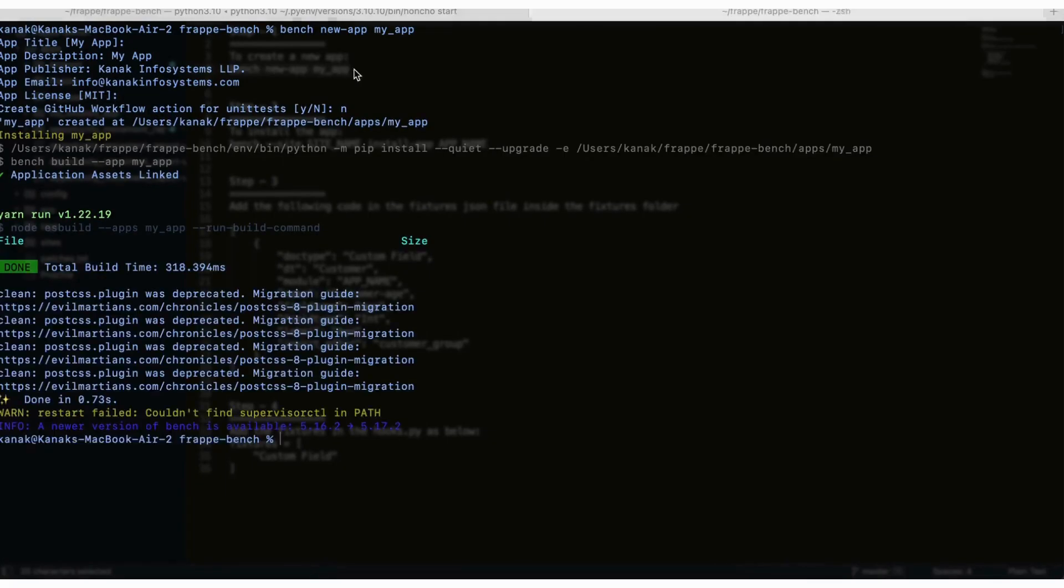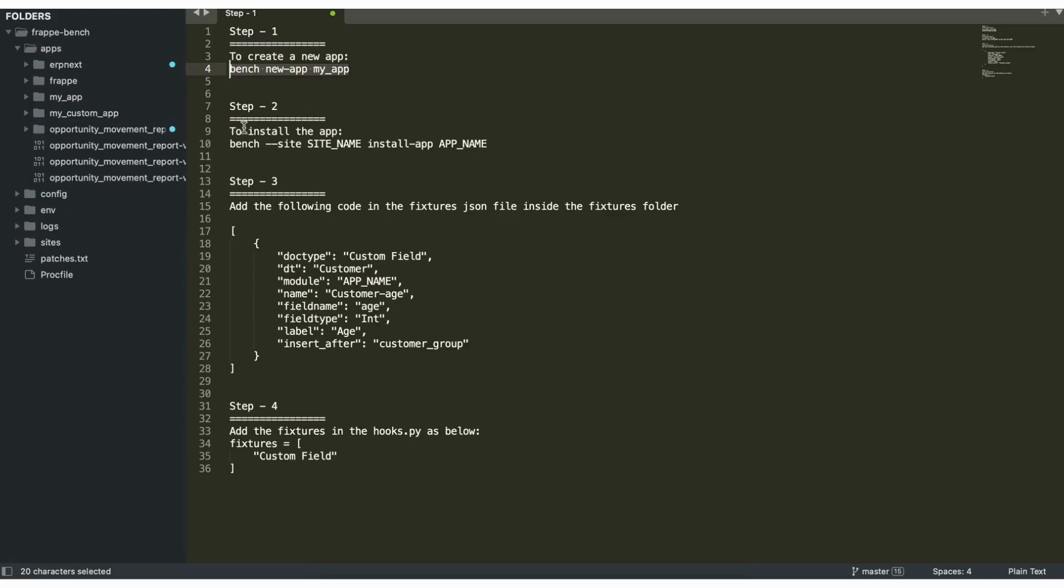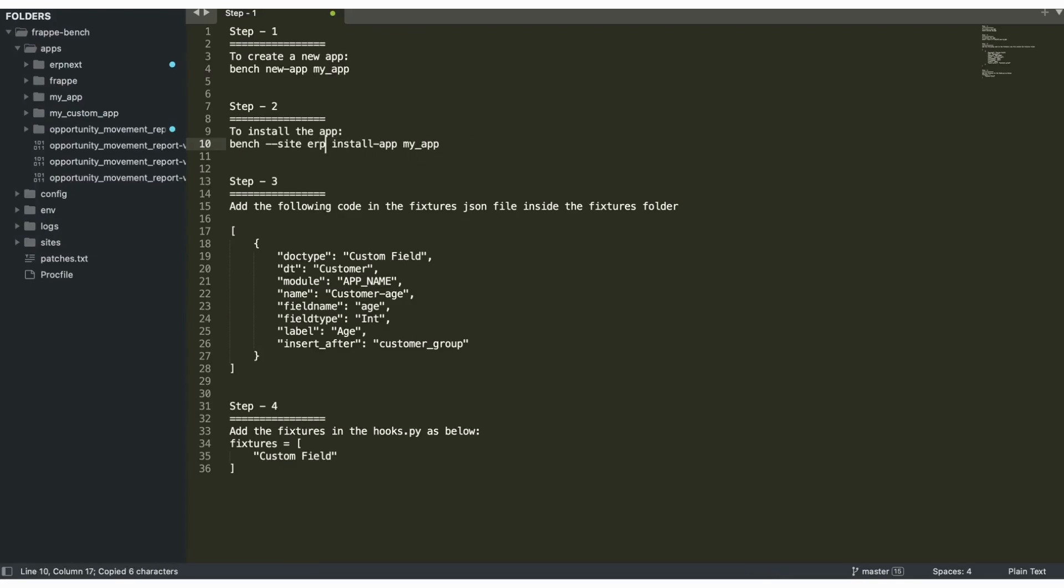Now step two is to install the app using the command bench site site_name install app my_app. The site name here would be ERPNext.